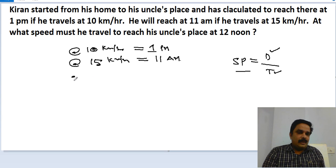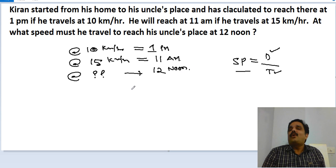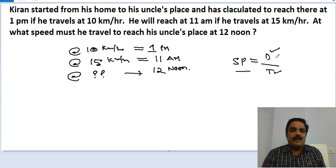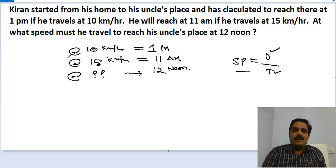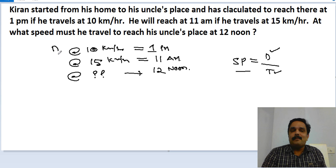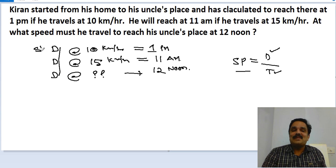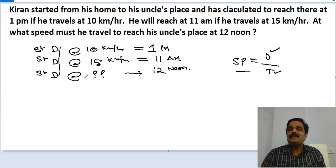The question is: at what speed must he travel to reach the place at 12 noon? Now, in all three cases two things are very important. One is that the distance is the same in all three cases. The second point is that the starting time is also the same in all three cases.